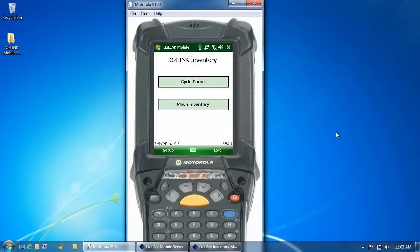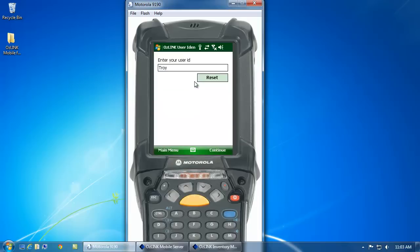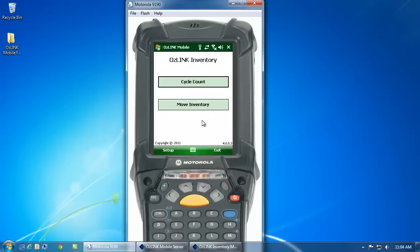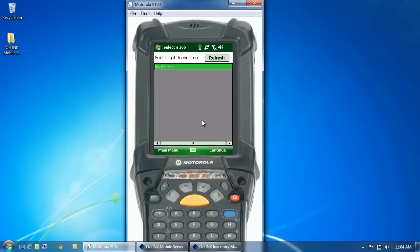From the mobile device, I can select the cycle count button, enter my user ID, and this will show me a list of available jobs or groups of items that need to be counted.